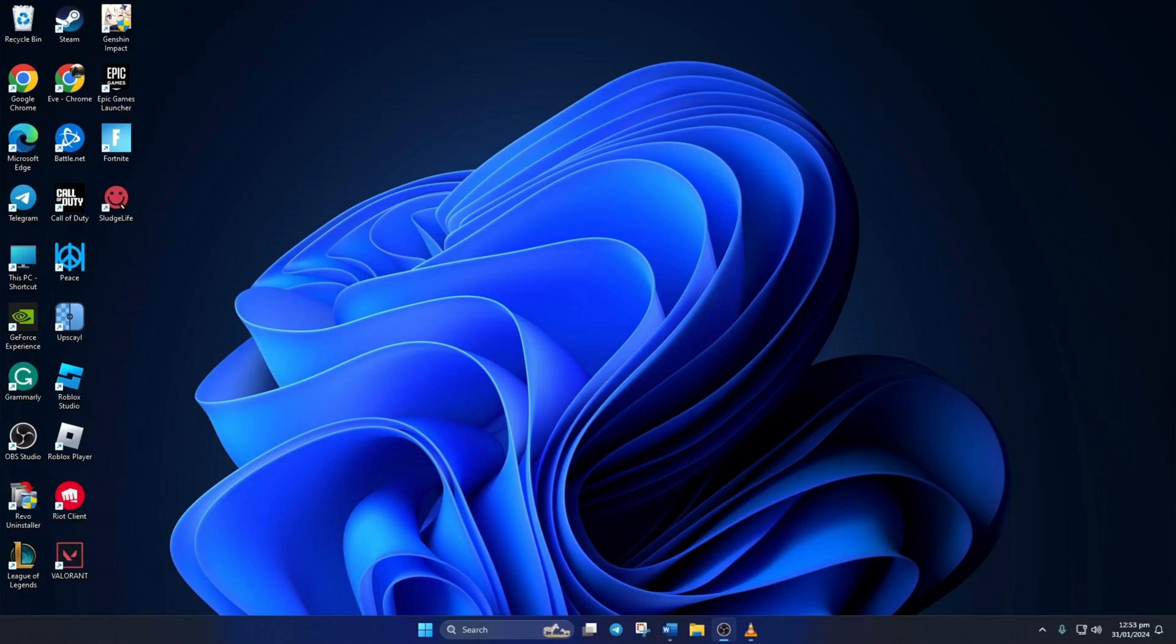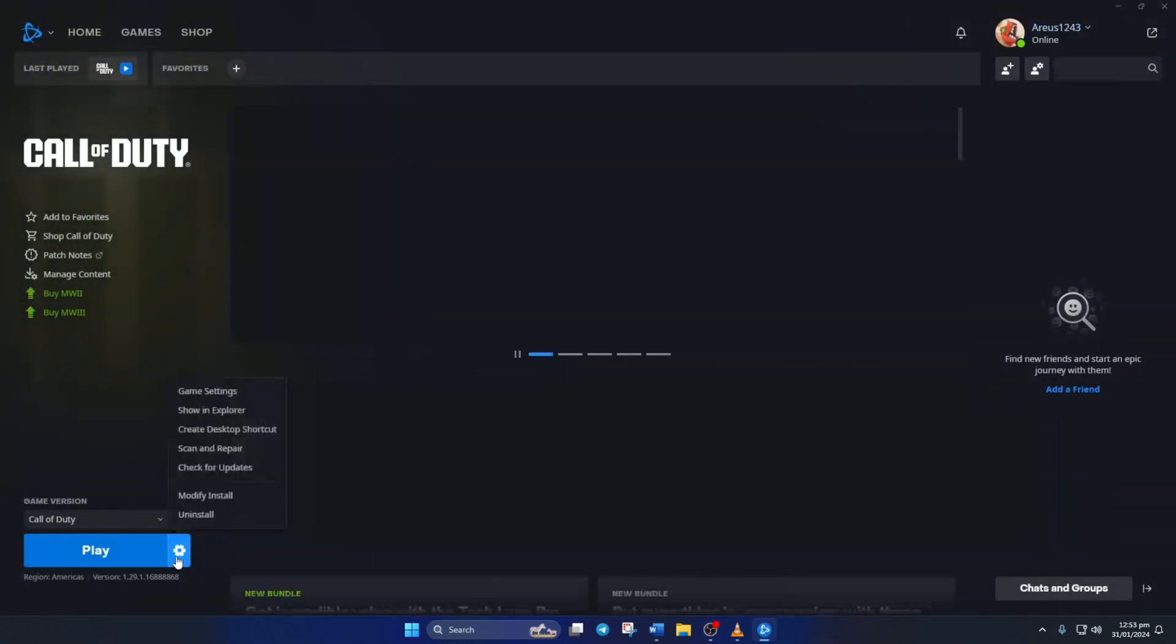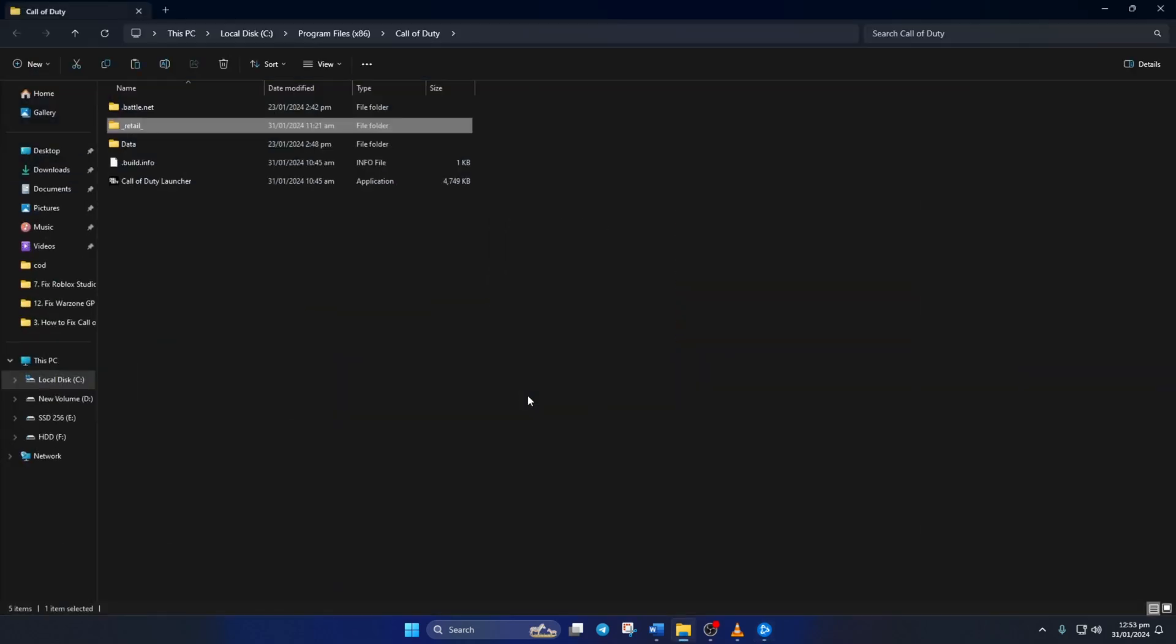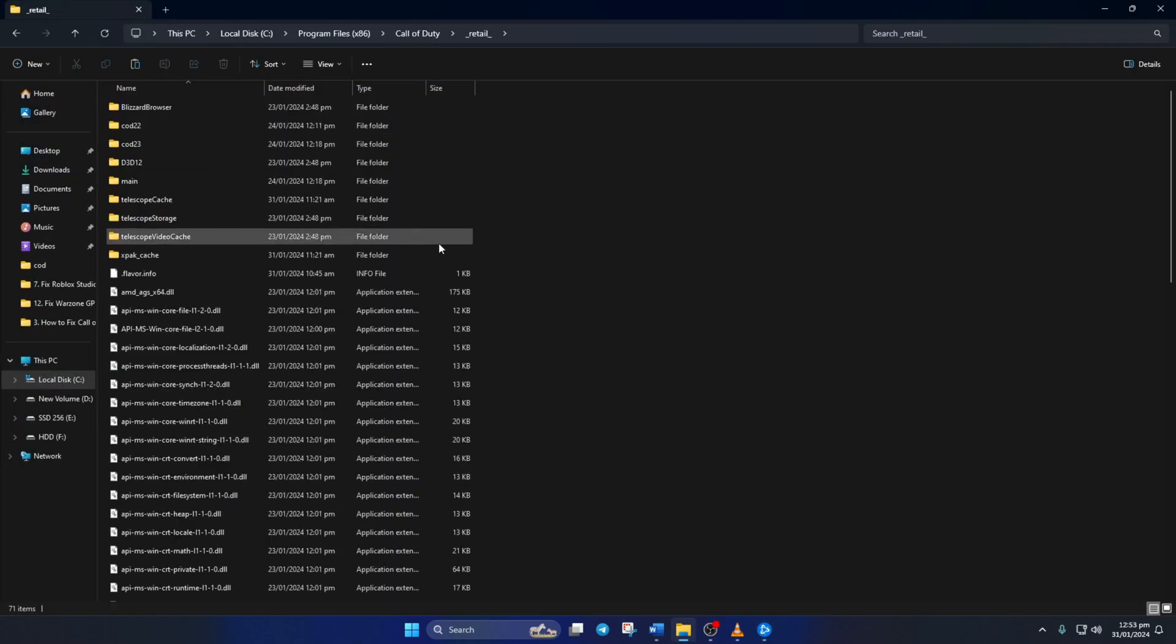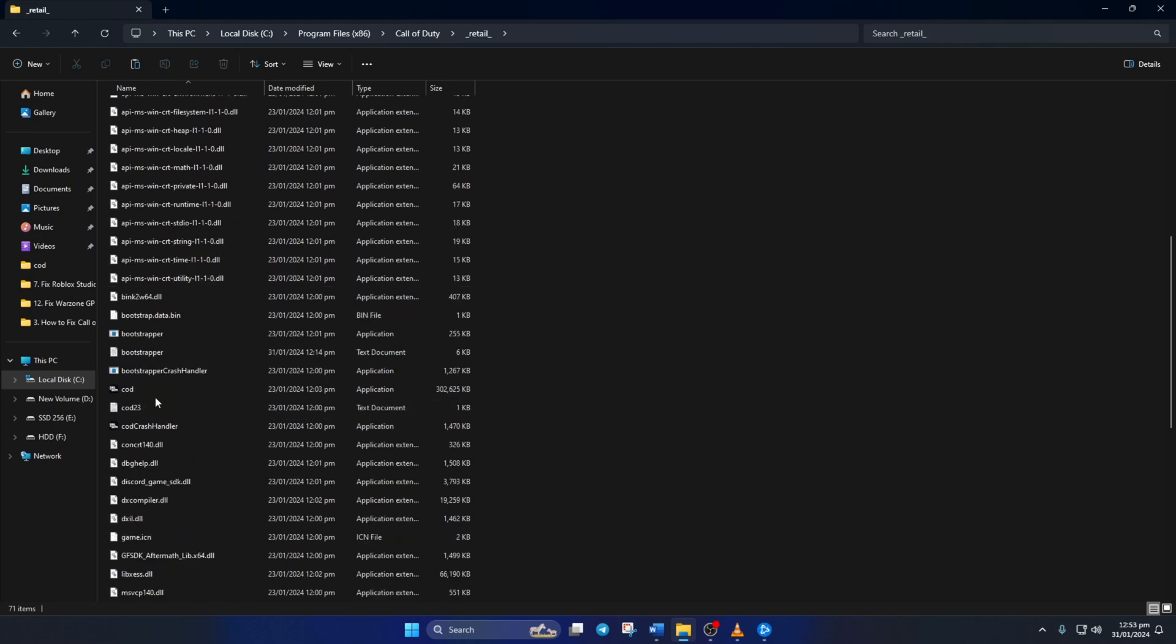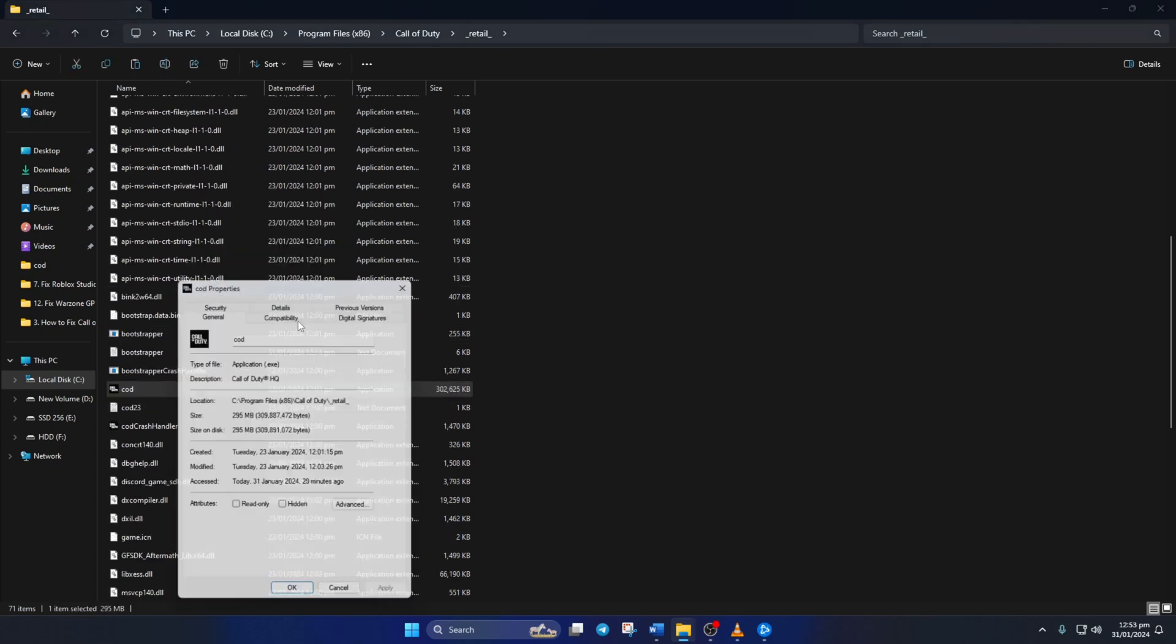Solution 1: First, turn off compatibility options. To do this, open up the Call of Duty launcher, then click on the settings icon and click on show in explorer. Next, open the underscore retail underscore folder, scroll down and find the COD program.